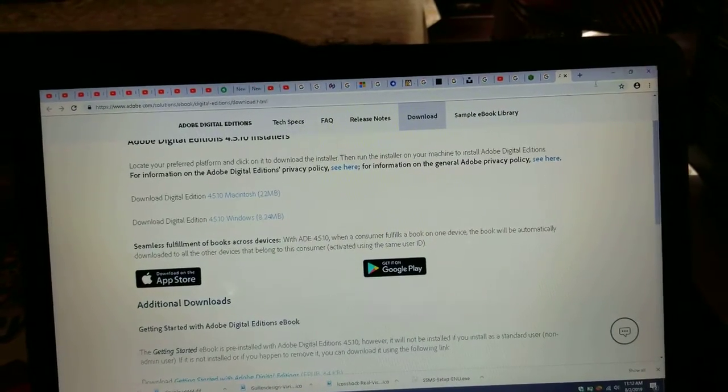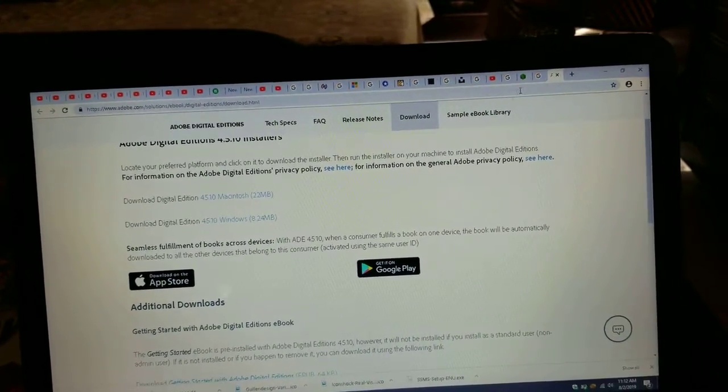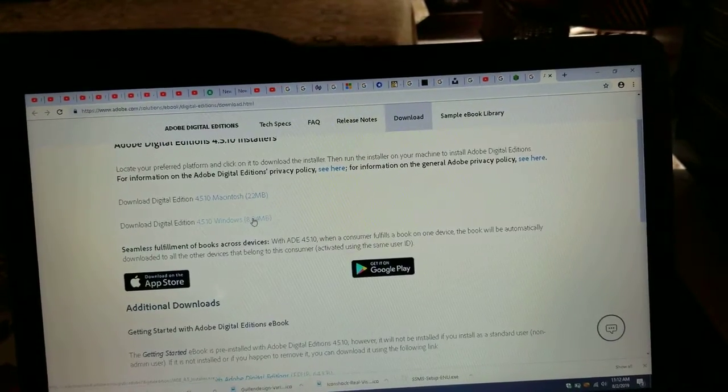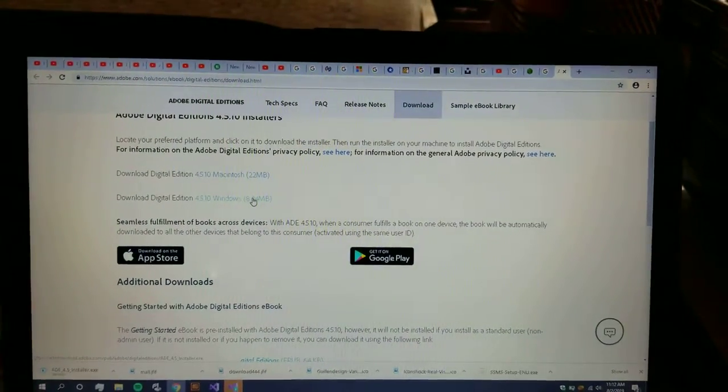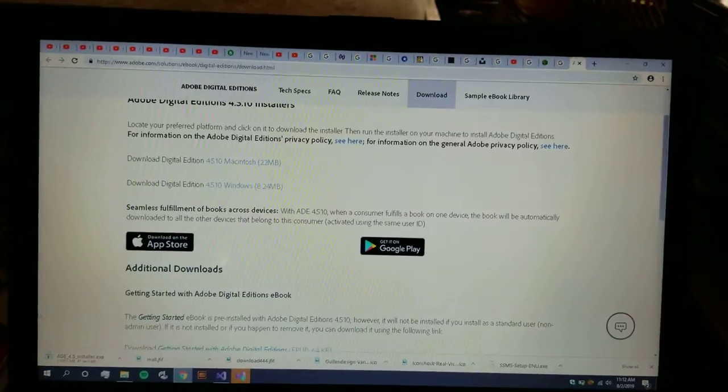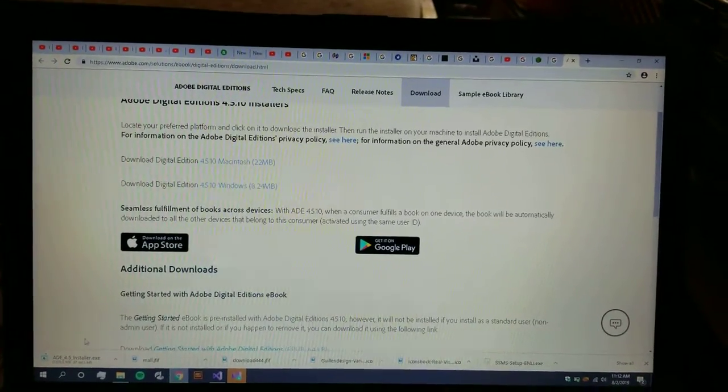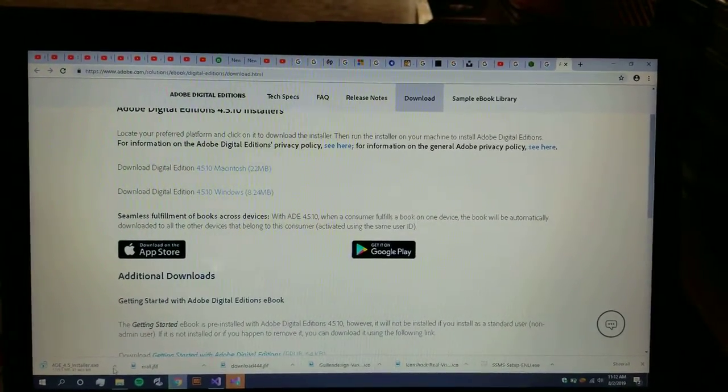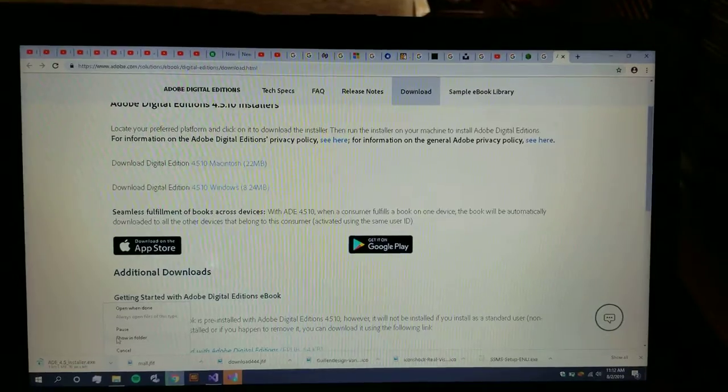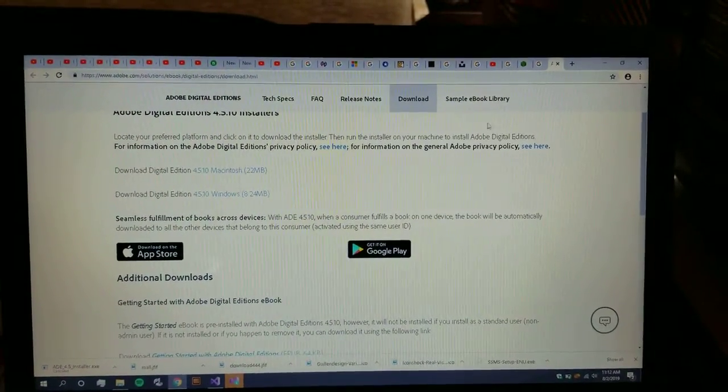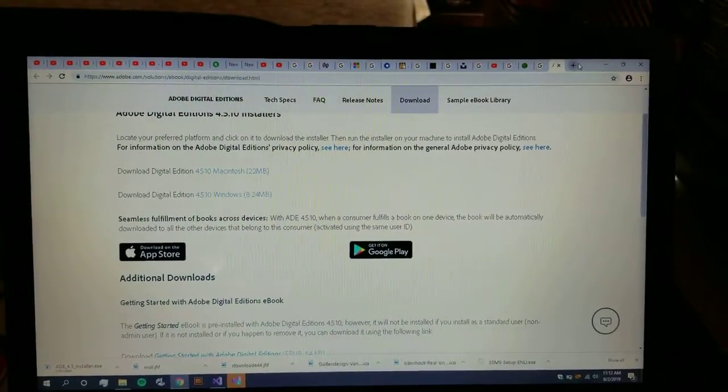Then a setup would come and you're supposed to click on that setup. It would download and then it's easy going from there on. The second link from where you're supposed to download the free PDF books is archive books.